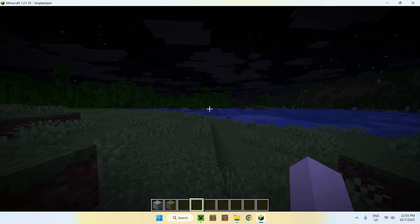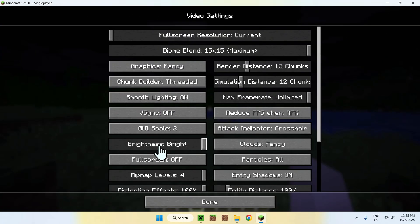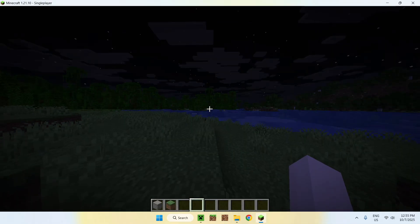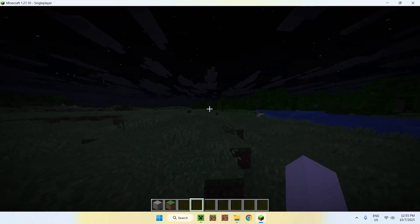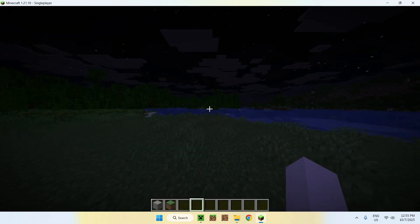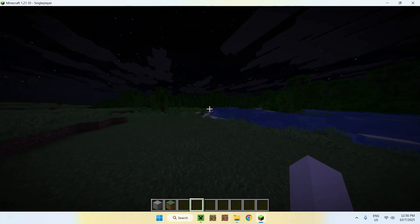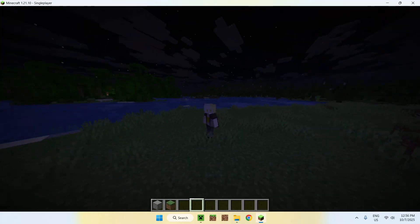It is a bit brighter than usual because we have our brightness here. If we put it back to Default, this is how normal Minecraft is meant to look like. As you can see, there's quite a difference.